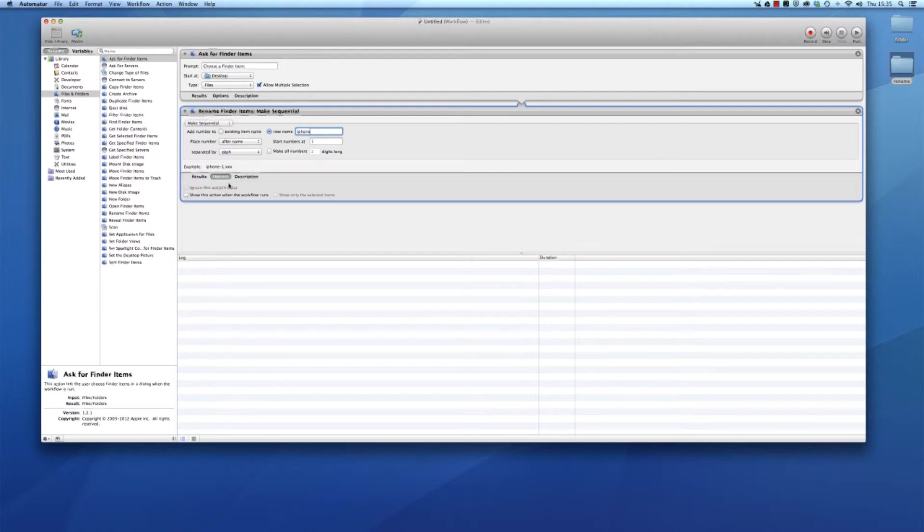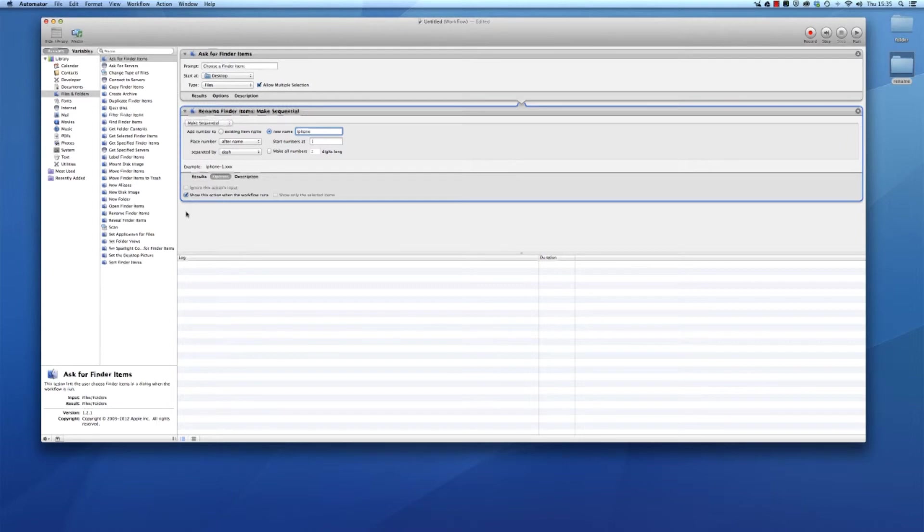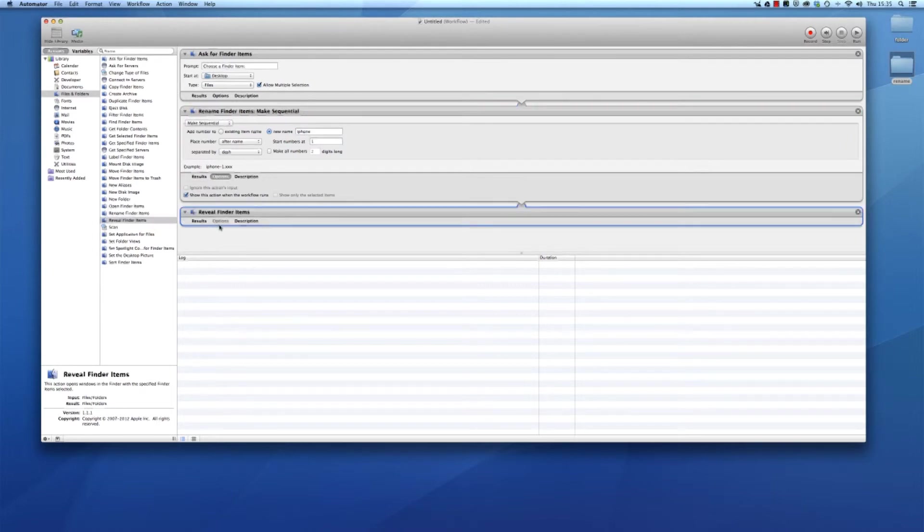Show this action when a workflow runs. It only shows you what is happening, it doesn't really matter. Then if you want to reveal them afterwards, open up the folder after the action is done so you see the results. Reveal finder items.